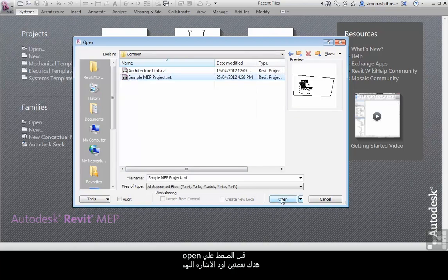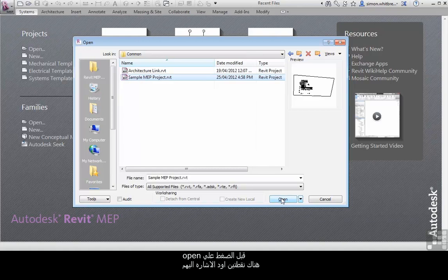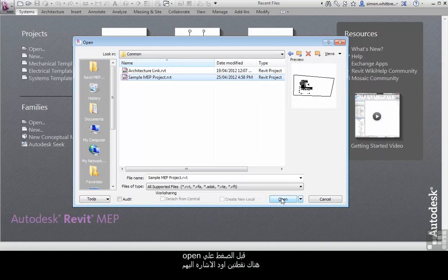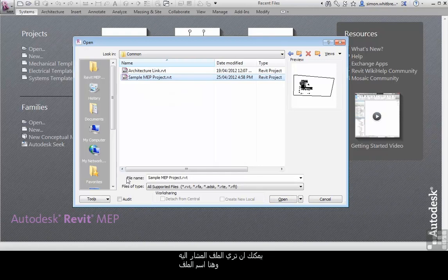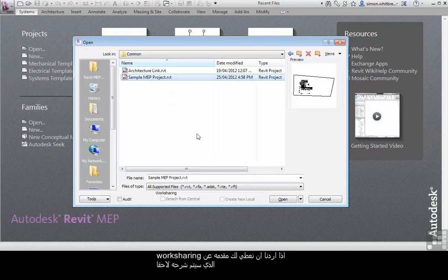Before I click on open, there's a couple of things I want to point out. You can see with the file highlighted that here's the file name. Now this is a standalone project.